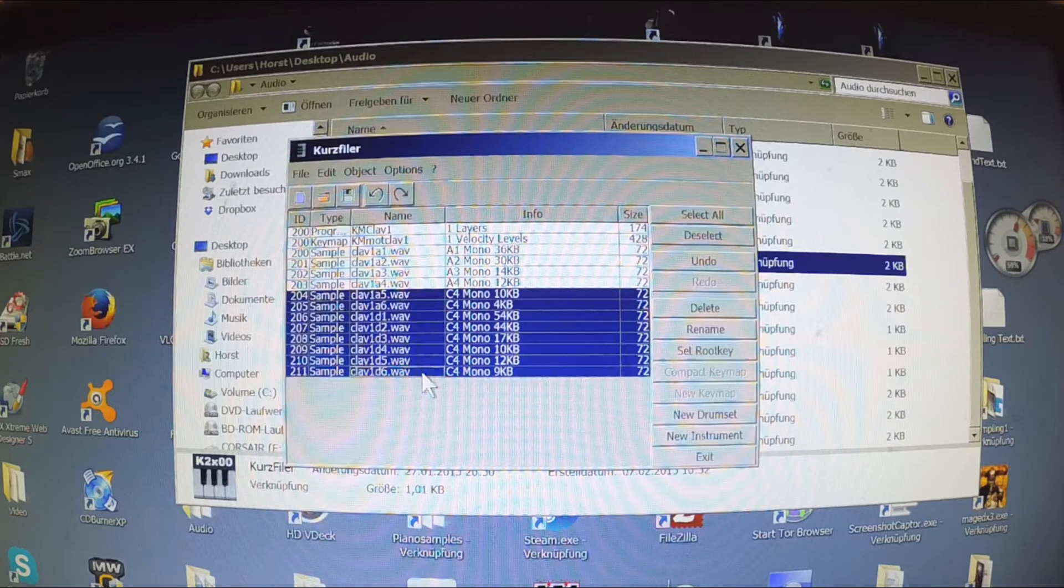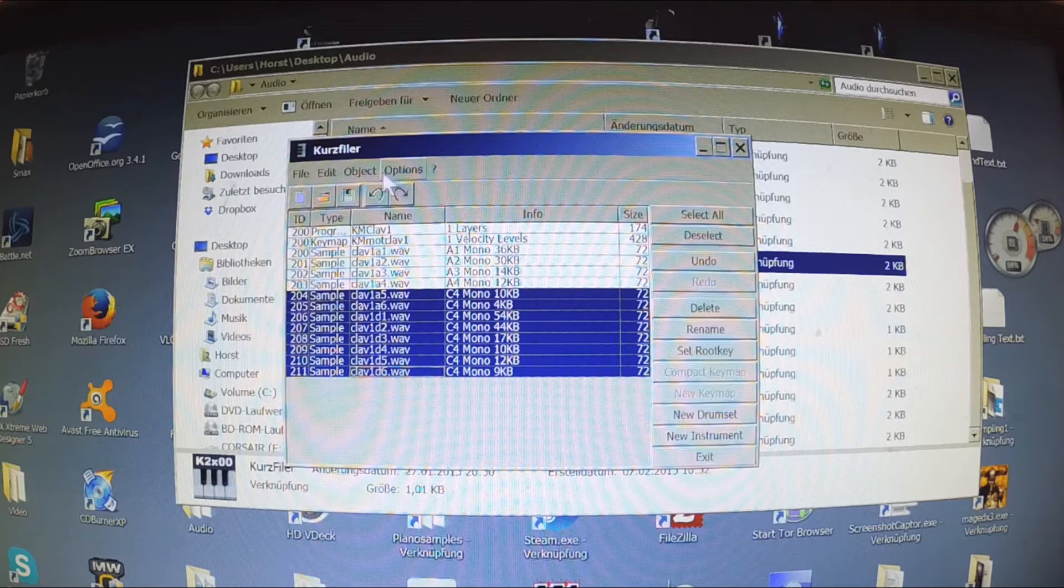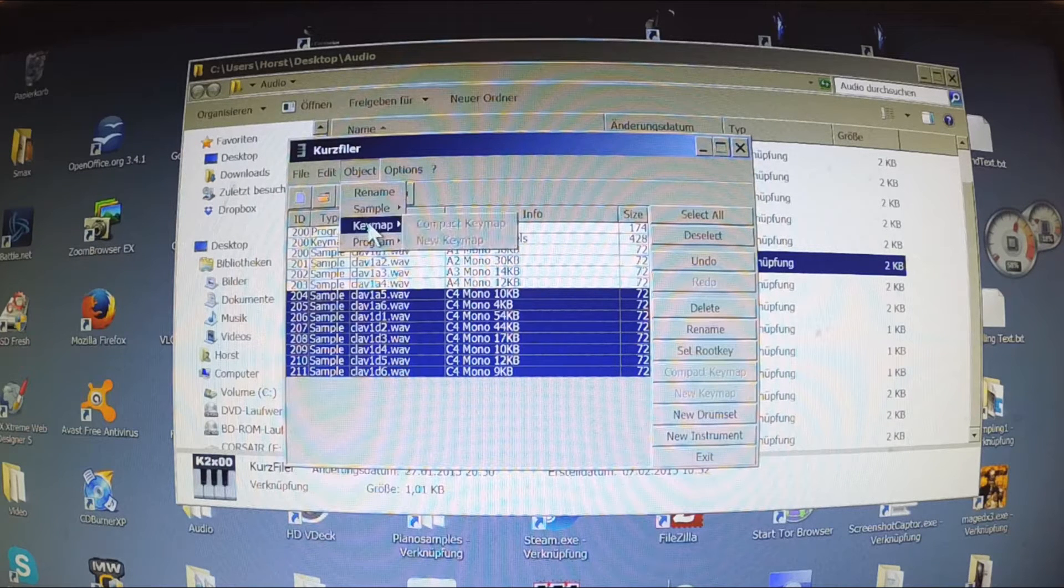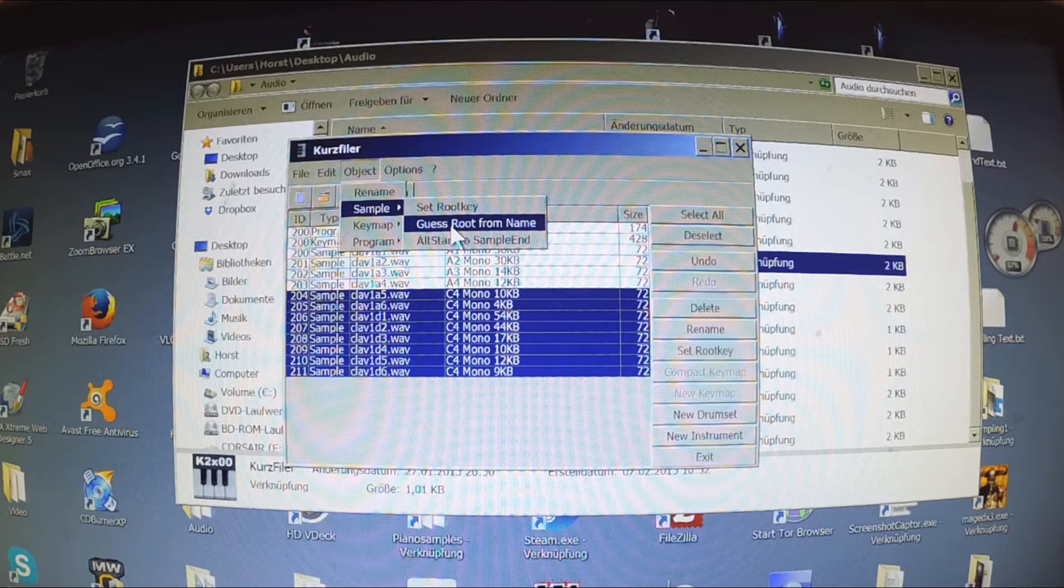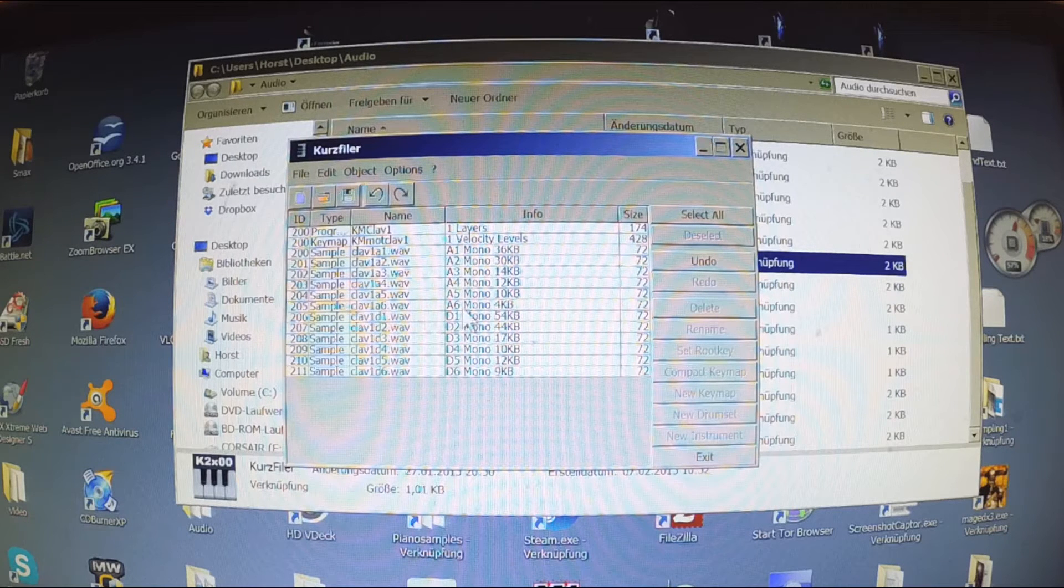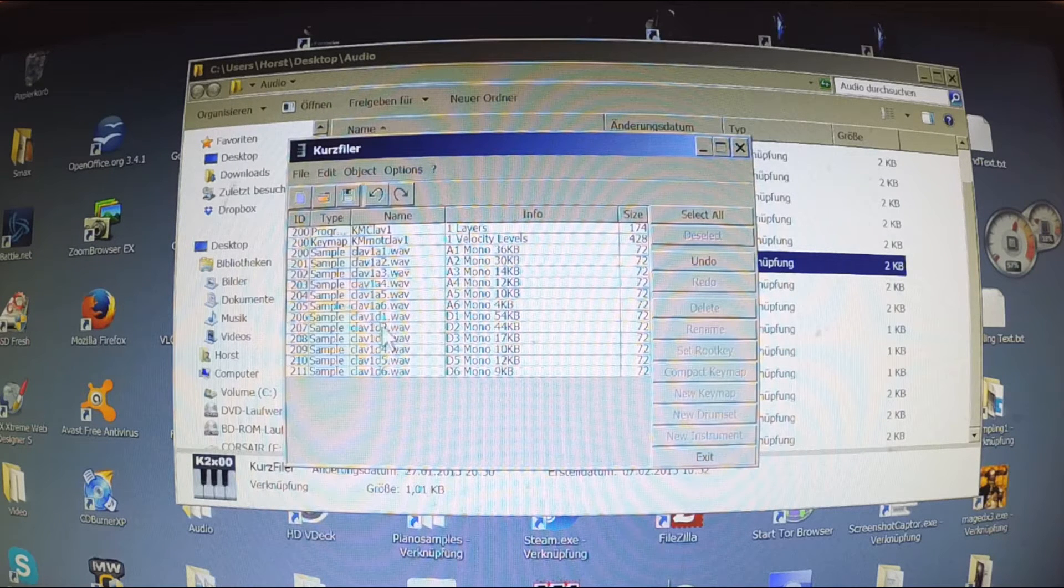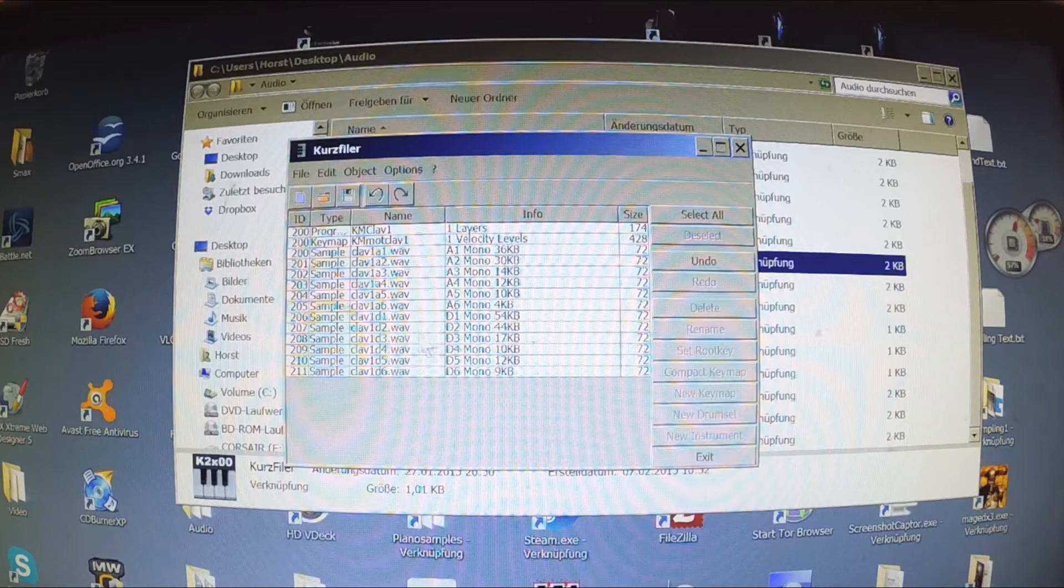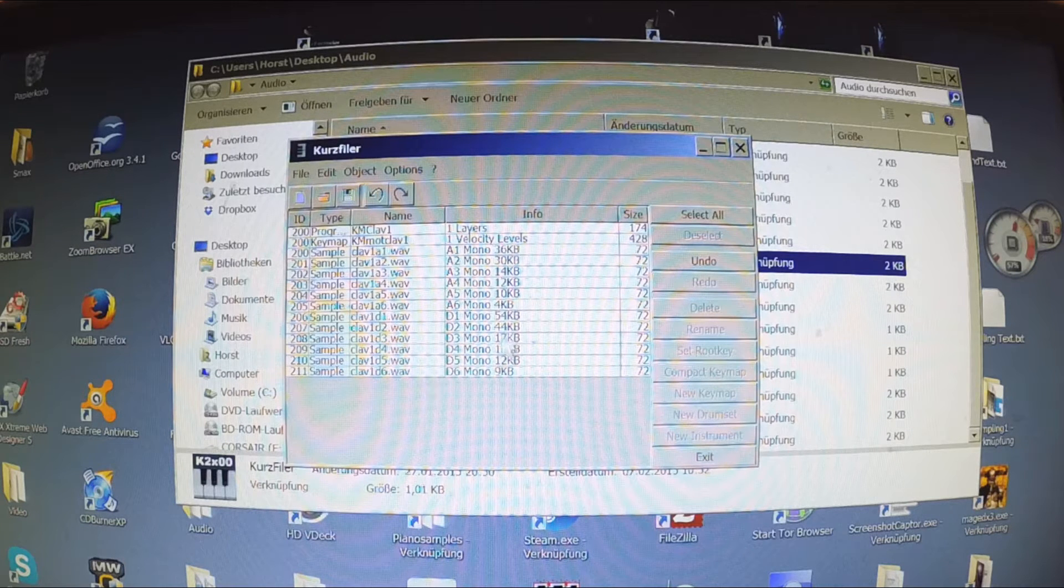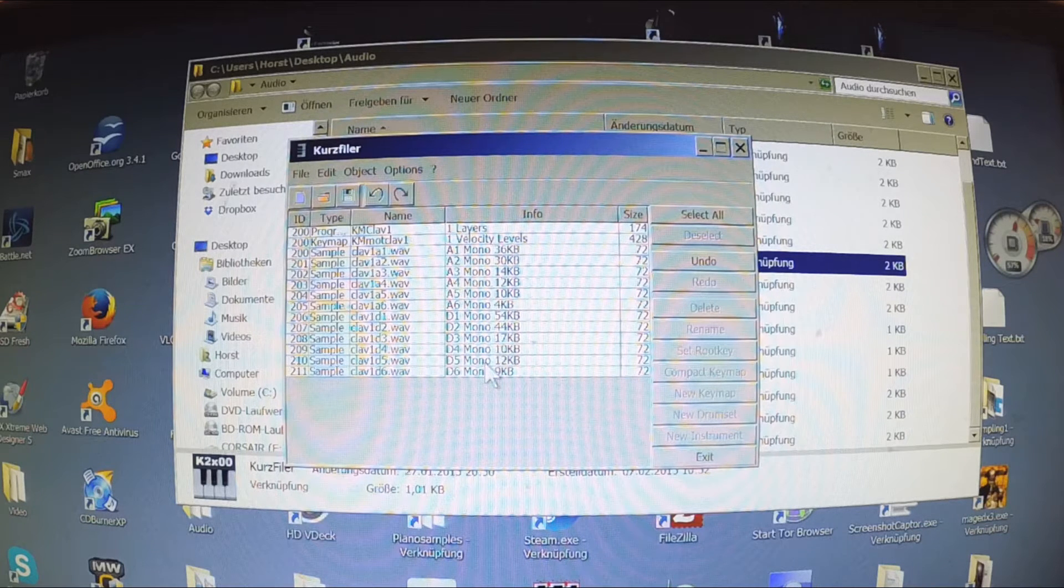If you have given names like I did, you can use a convenient function of the Kurzweil filer. It can guess the root key by the name of the sample. But to be sure better check afterwards if everything is the way it should be. Now we are done and save the file.